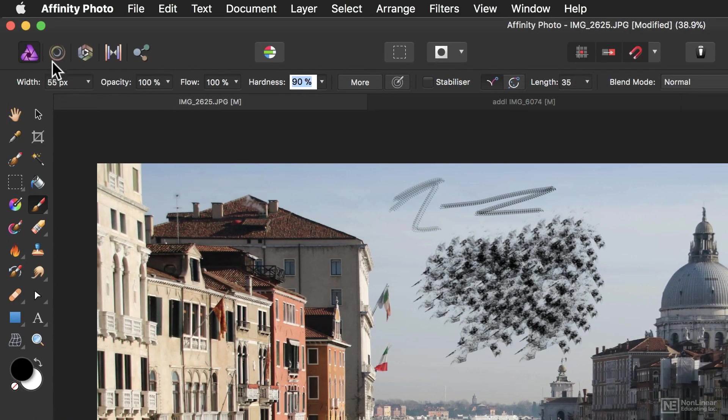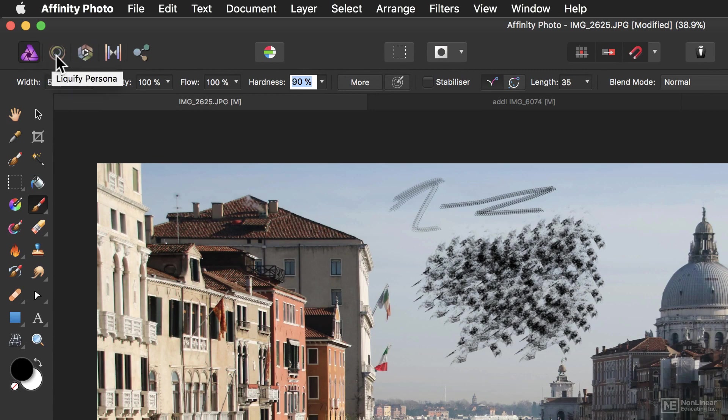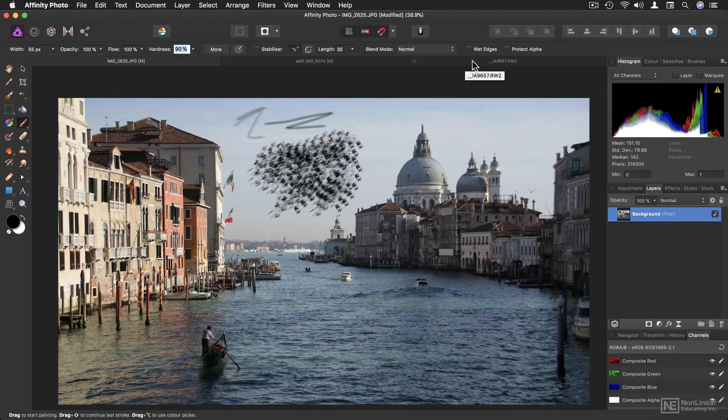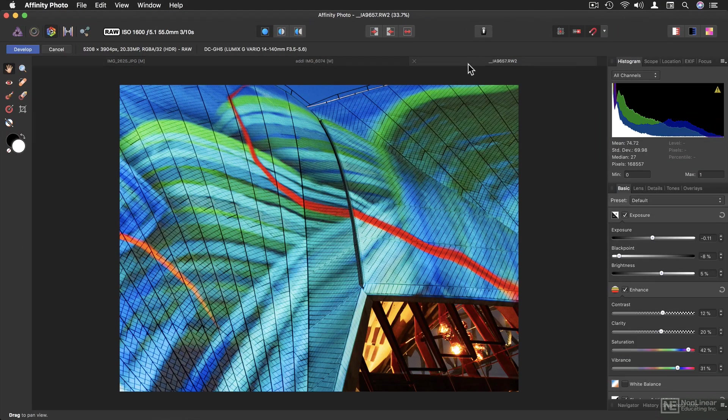There's also this collection of buttons up here. And this switches you between the different personas. When you switch to a different persona, for example, if I flick to this raw image, it's going to flick to this develop persona.